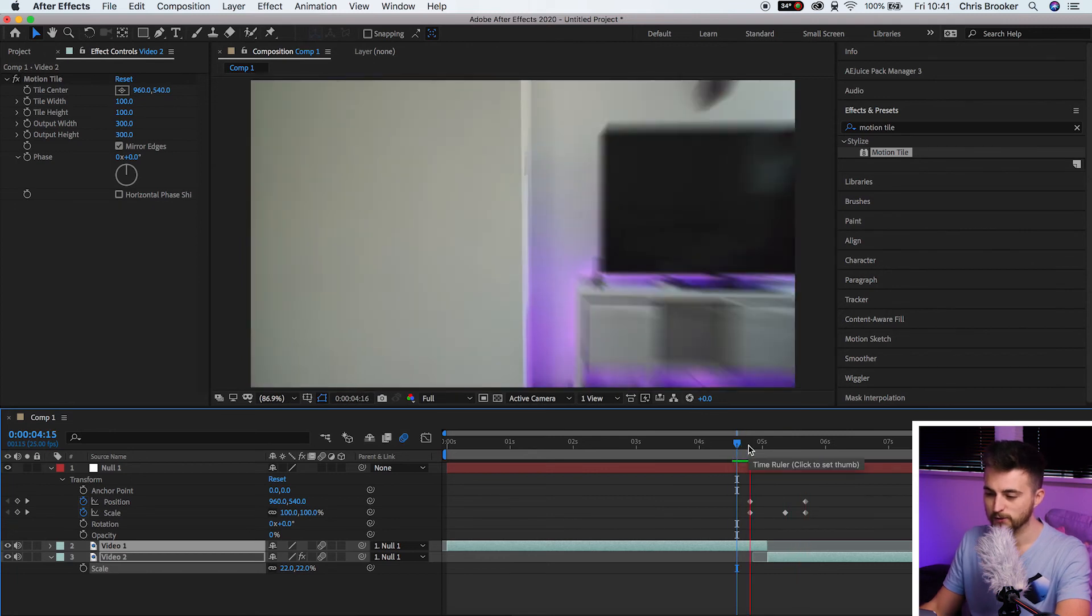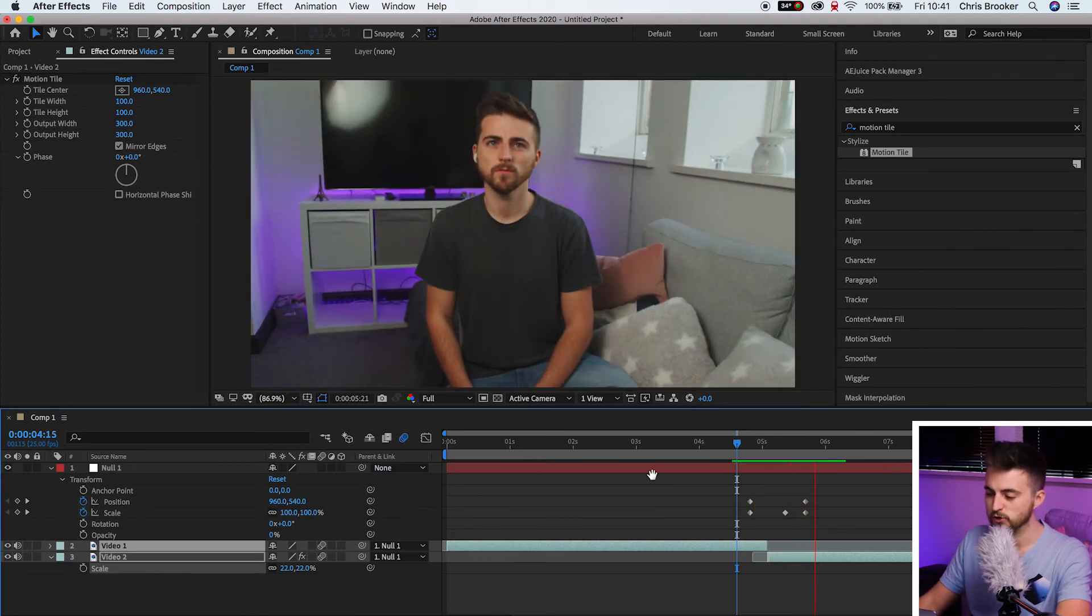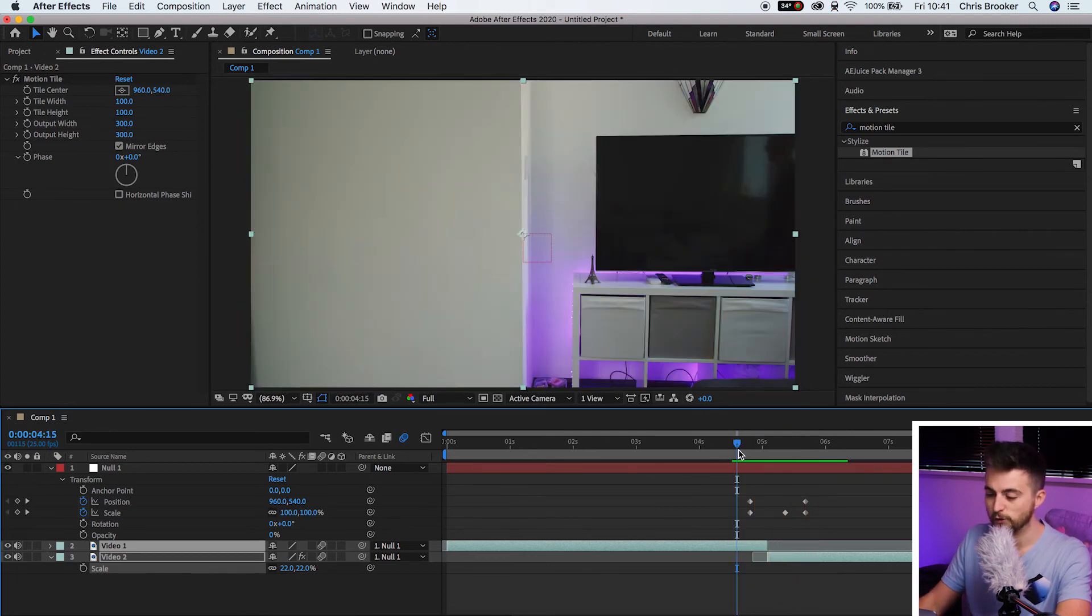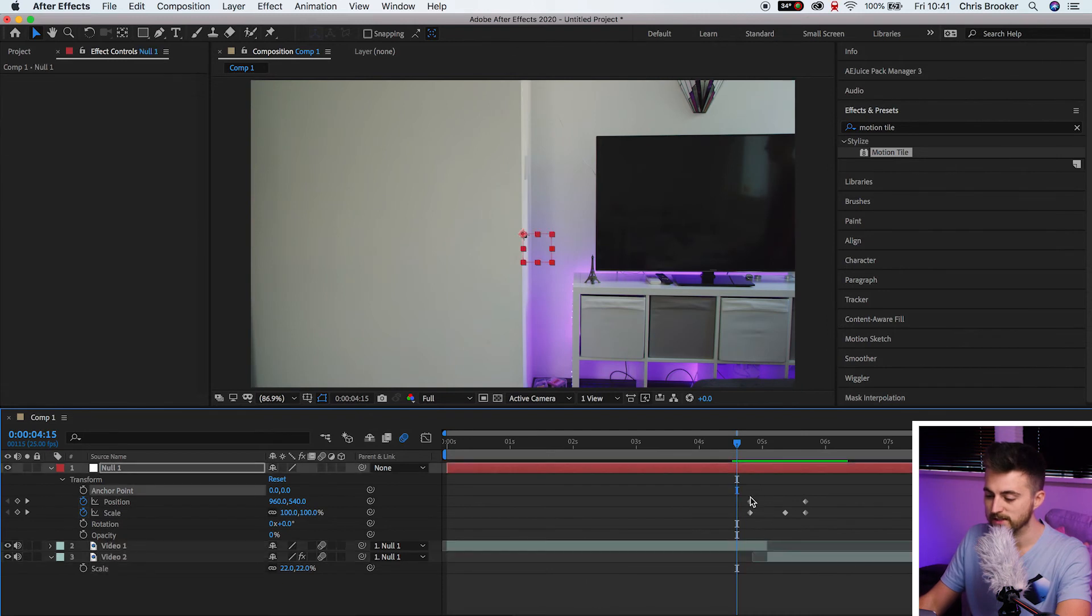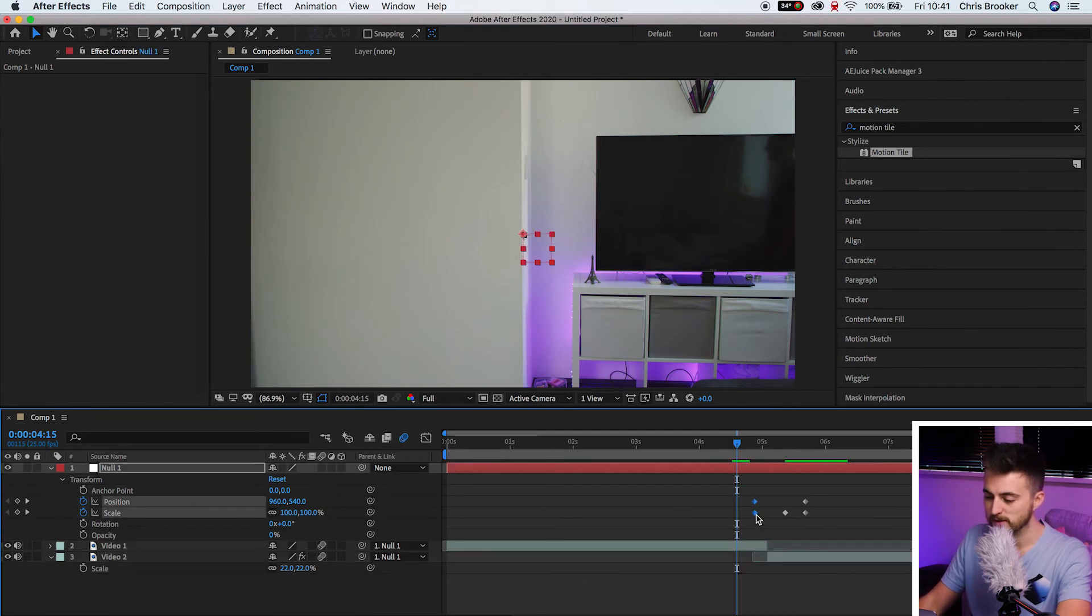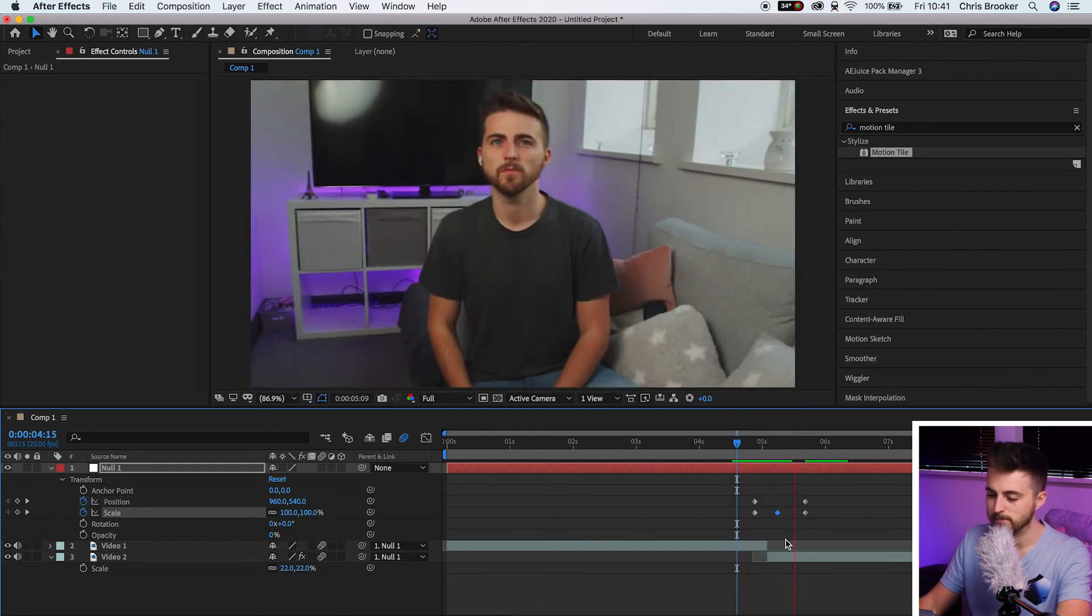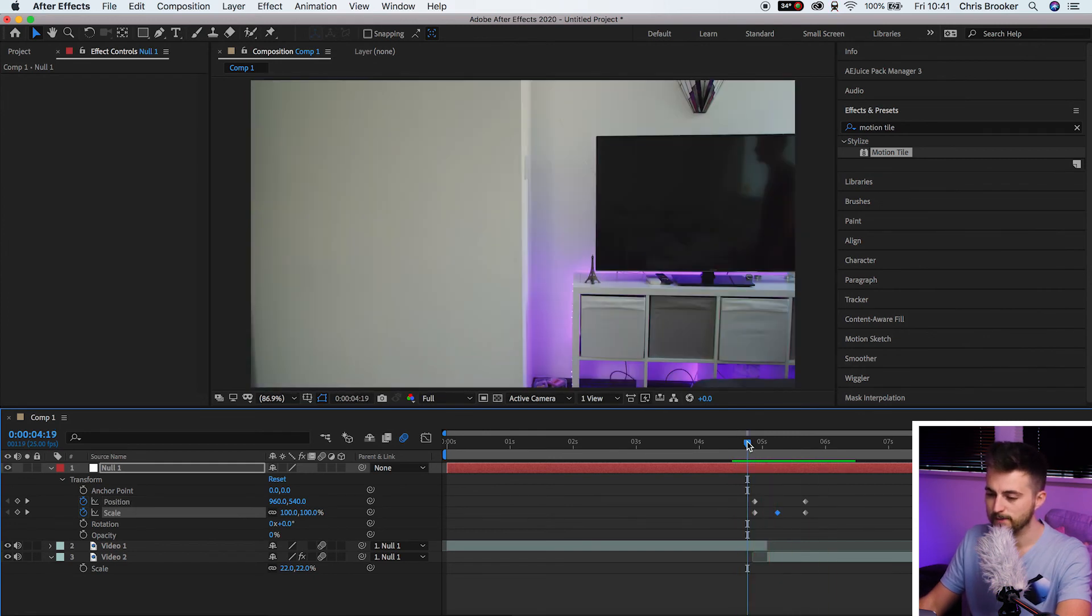And there you go. You can see we've got this really awesome zooming transition. Of course, if you wanted to speed this up, then you just decrease the gap between those keyframes. So pull the first keyframes to the right, the second keyframe to the left. And that is much faster now.